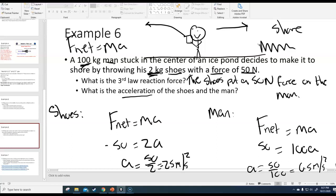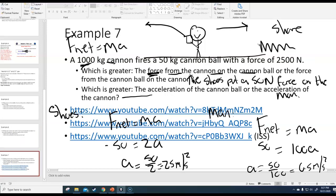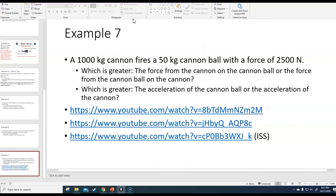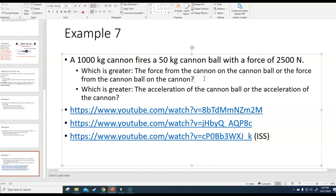Forces are equal and opposite, but that doesn't mean everything is equal and opposite. Now see if you can answer example seven on your own: a 1,000 kilogram cannon fires a 50 kilogram cannonball with a force of 2,500 Newtons. First question: which is greater — the force from the cannon on the cannonball or the force from the cannonball on the cannon? Second question: which is greater — the acceleration of the cannonball or the acceleration of the cannon? You should be able to answer both without any calculations.